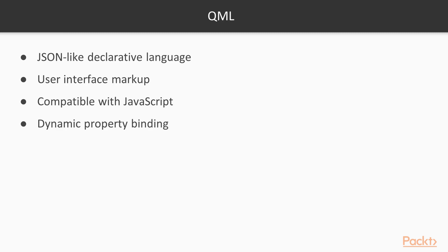So, what is QML? It is a Qt-specific, JSON-like declarative language that allows user interfaces to be described in terms of their visual components and how they interact and relate with each other. The QML engine also supports JavaScript, which means the logic part can also be implemented in QML.